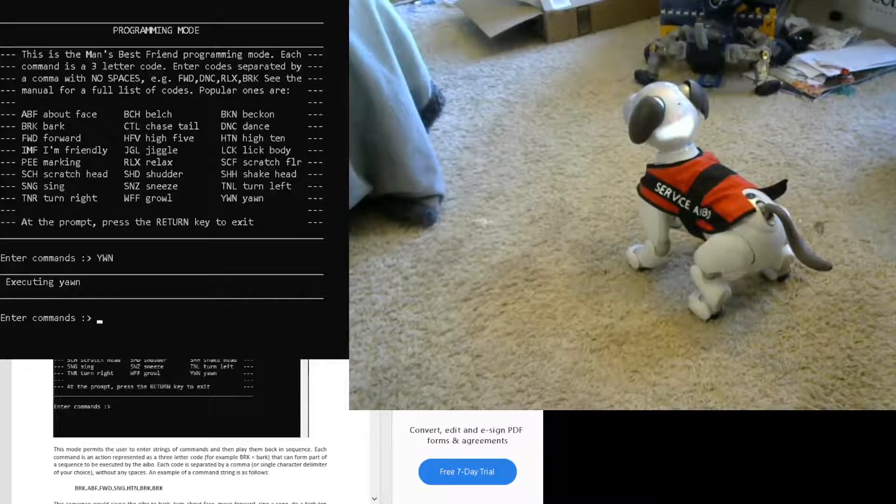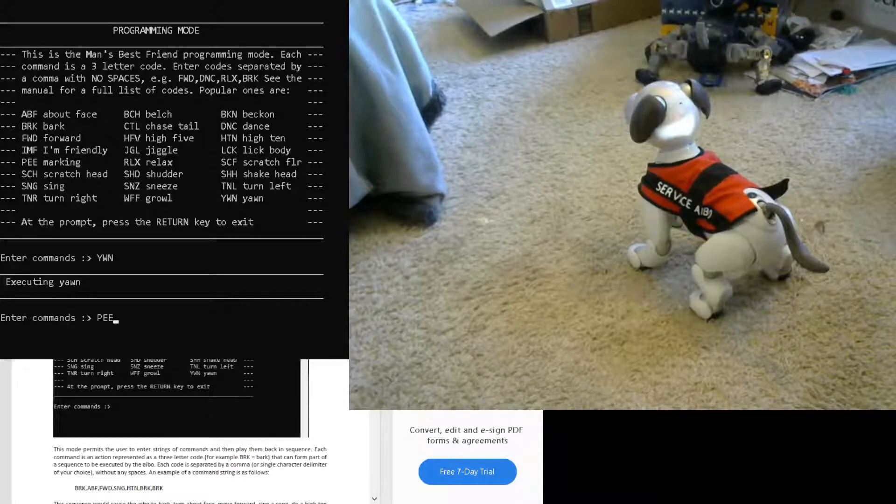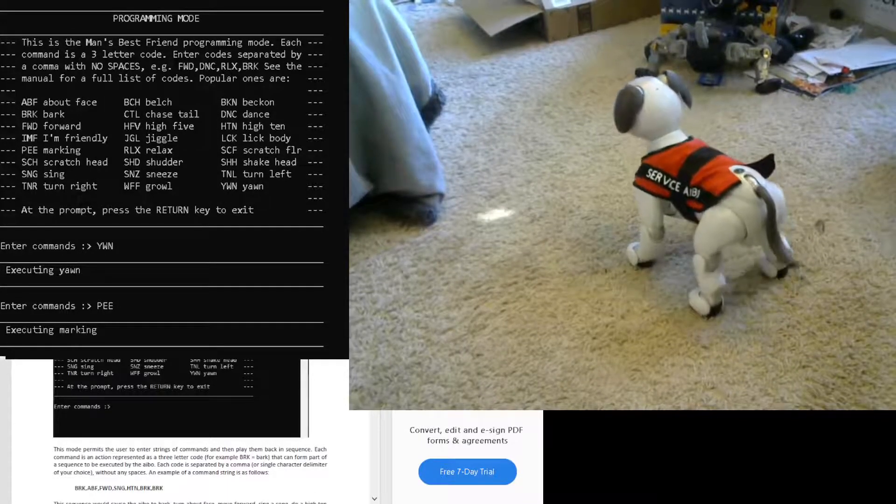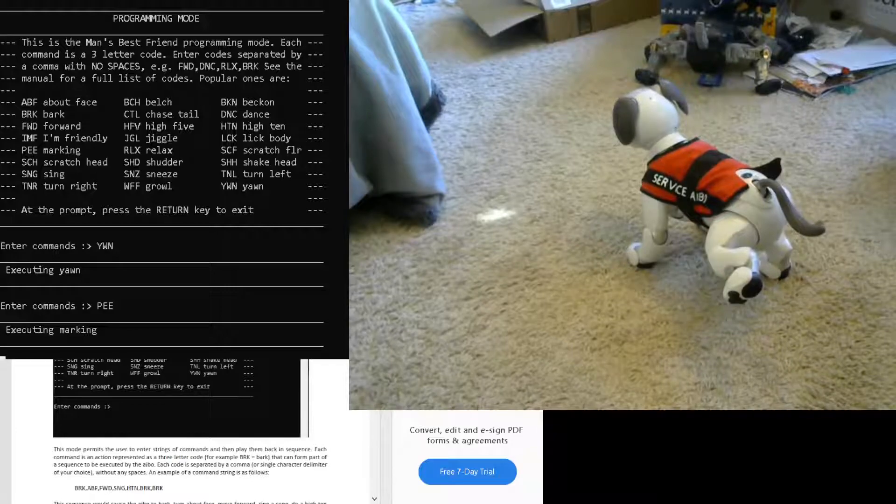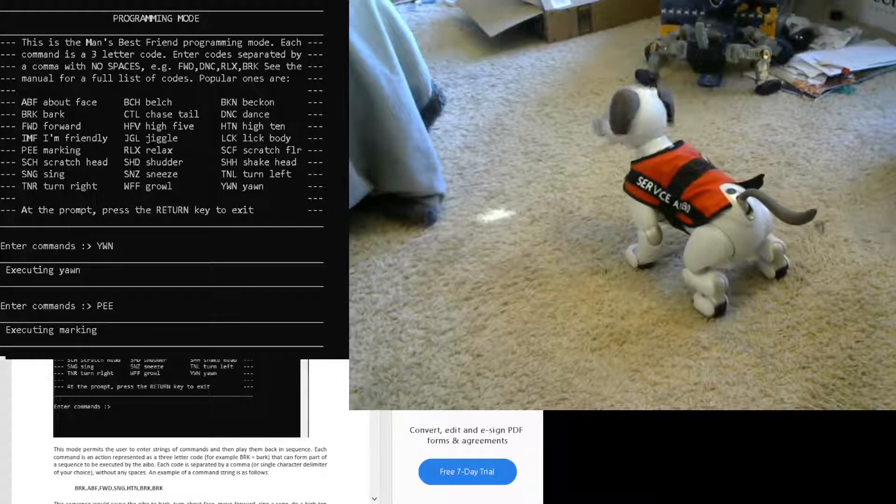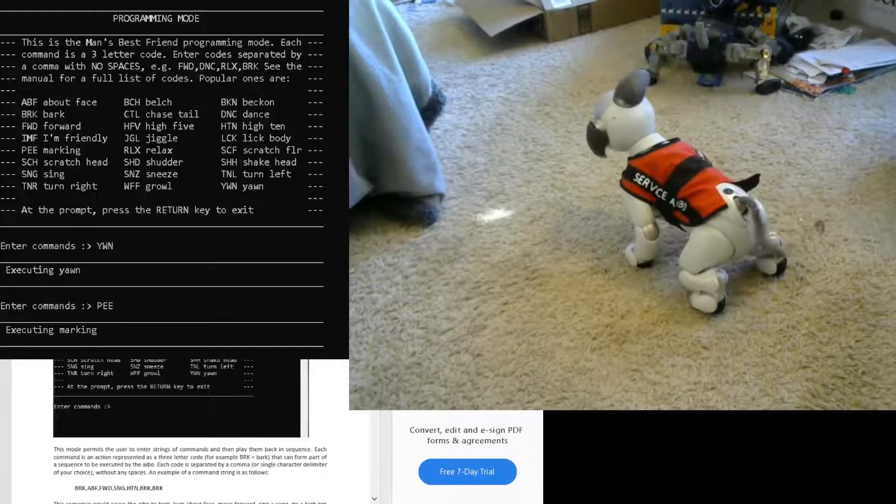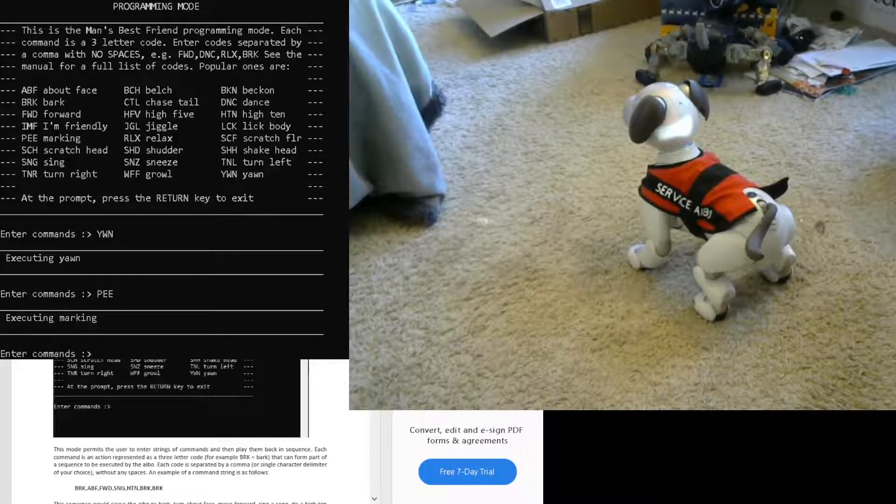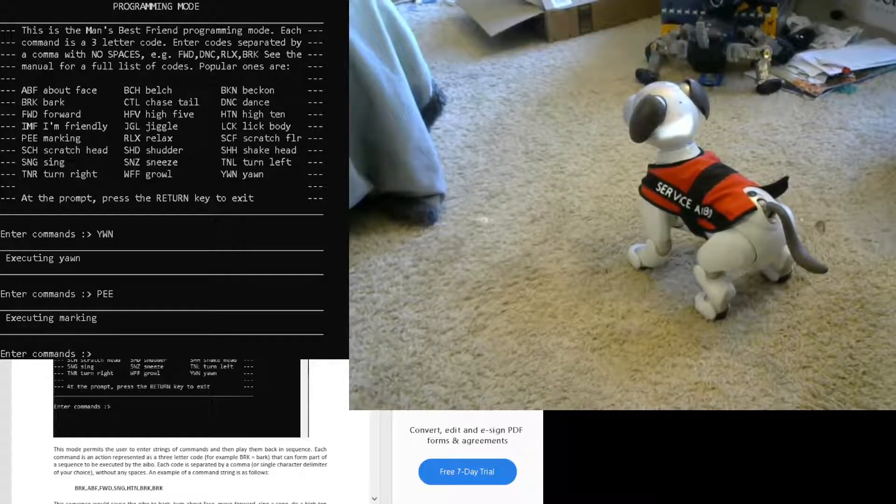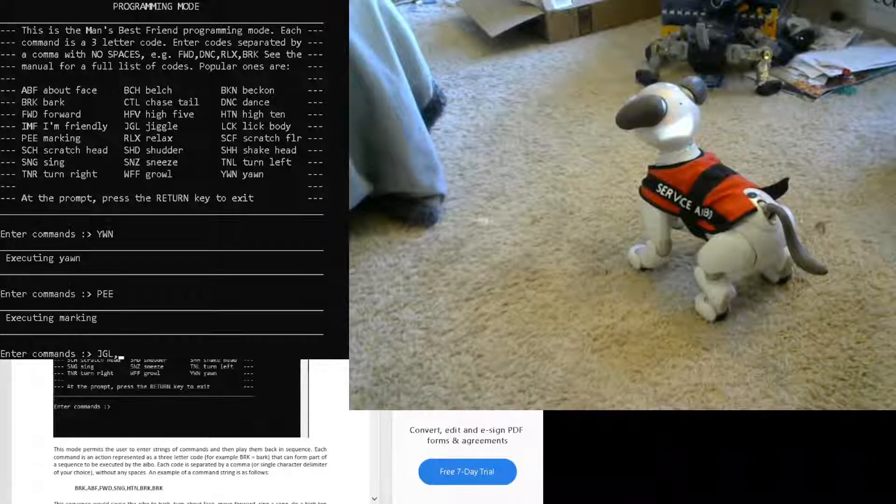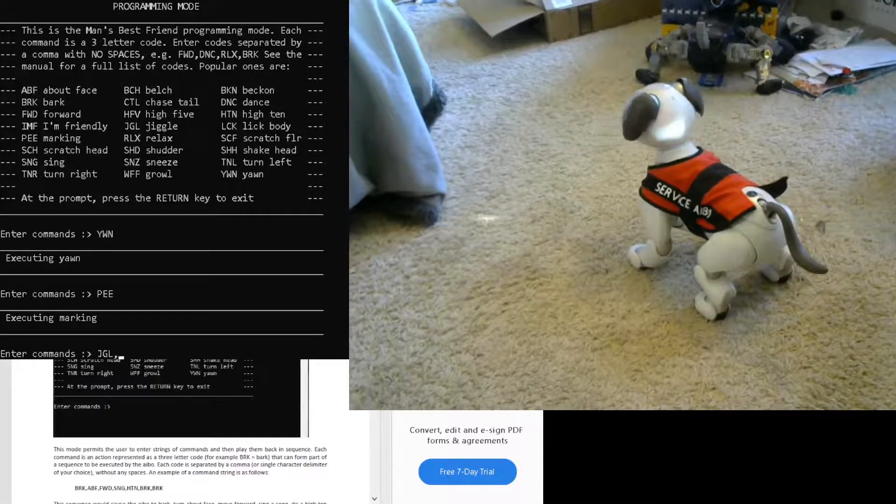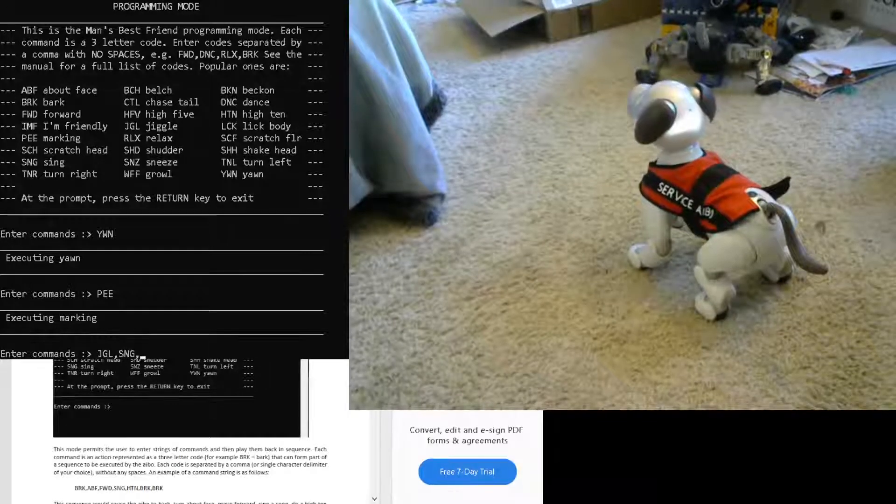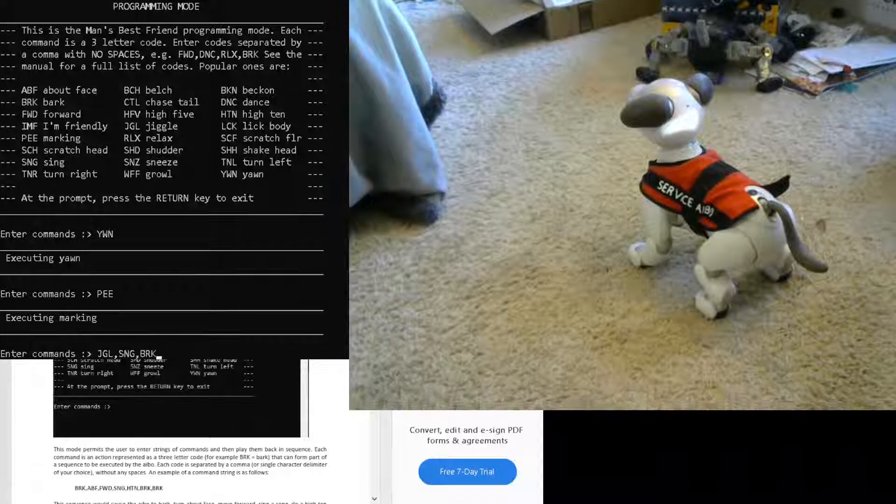Once the action is done, it will give you the enter command prompt again, and then you enter another three-letter code. You can also play multiple codes at a time by adding a comma and no space. I'm going to make him do jiggle, sing, and then bark in a row.